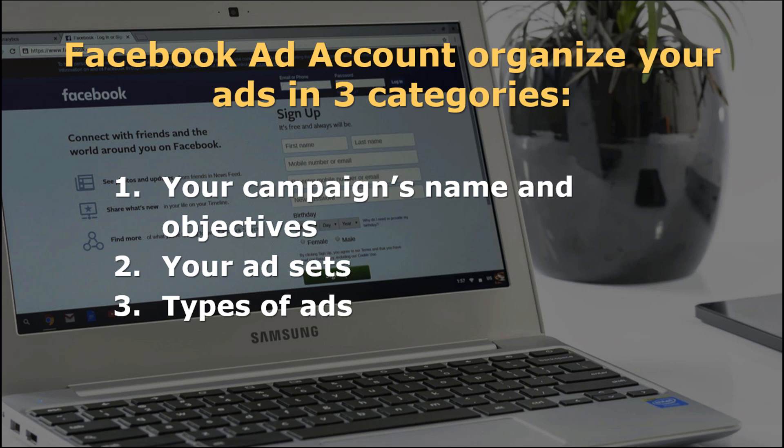The ad account functions to organize your advertisements according to your selected campaigns and their respective goals. There are three main categories the Facebook ad account uses to organize your ads: one, your campaign's name and objectives; two, your ad sets, which includes targeting, budgeting, bidding, and placement schedule; three, types of ads, which include copy, images, media, and destination.